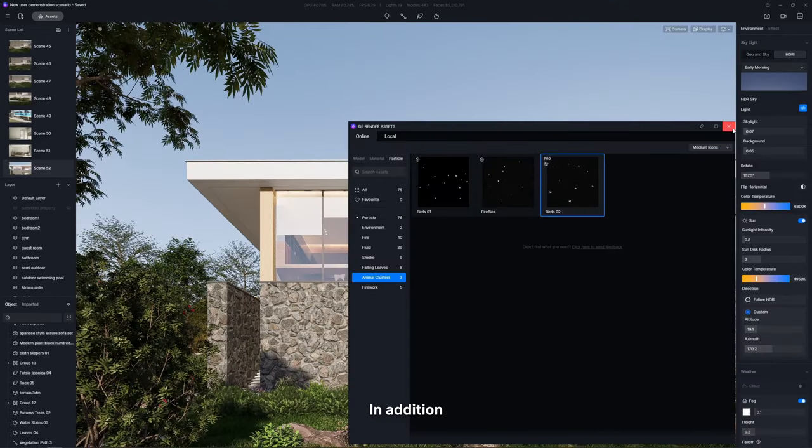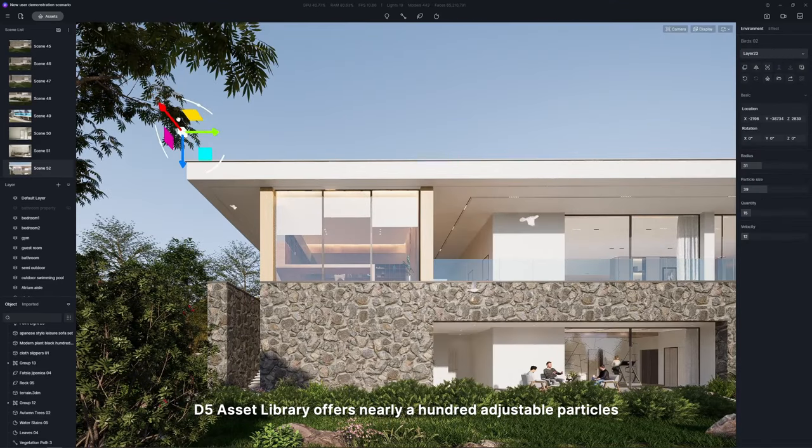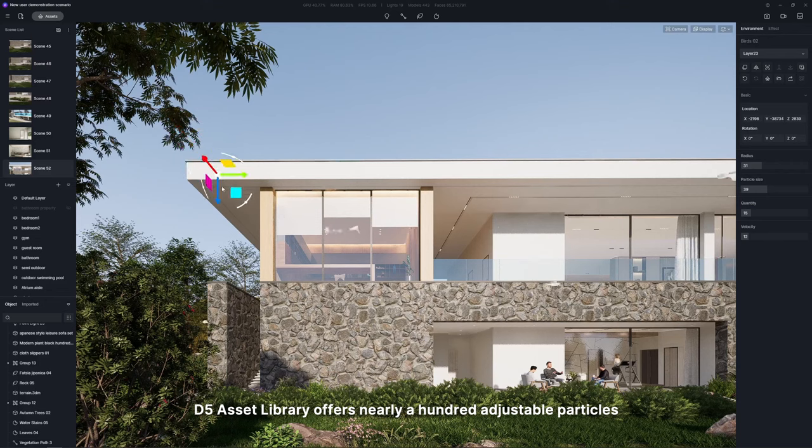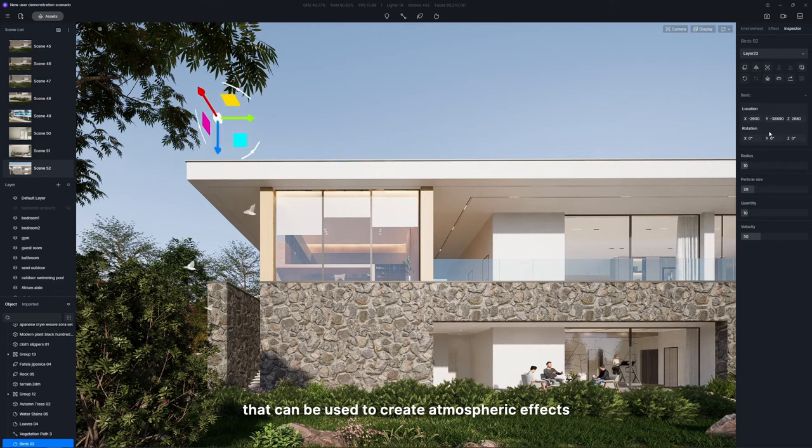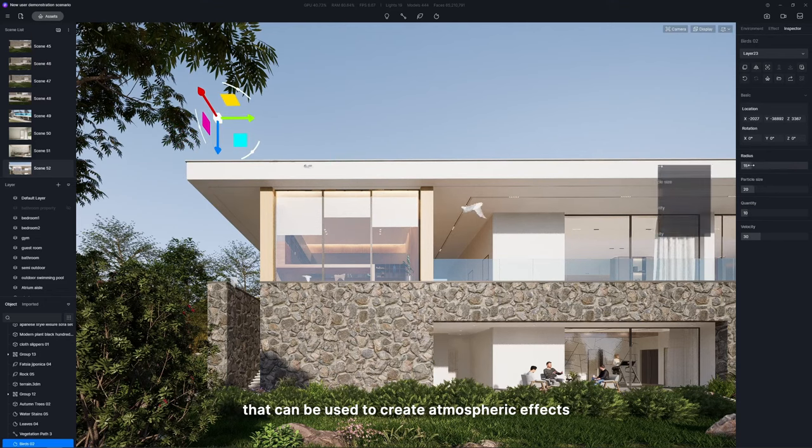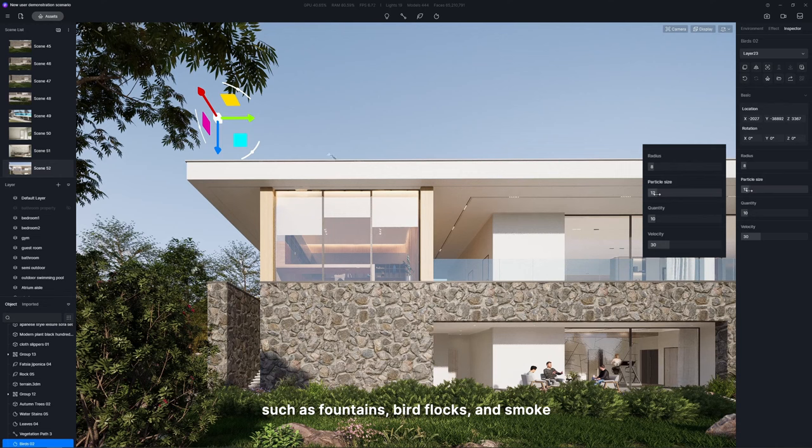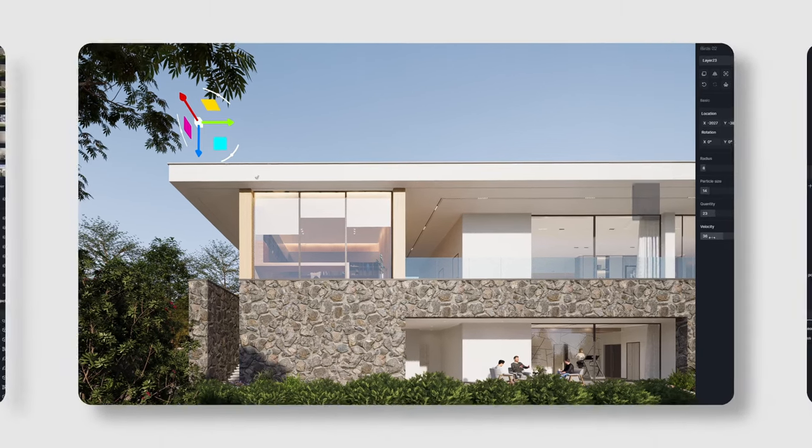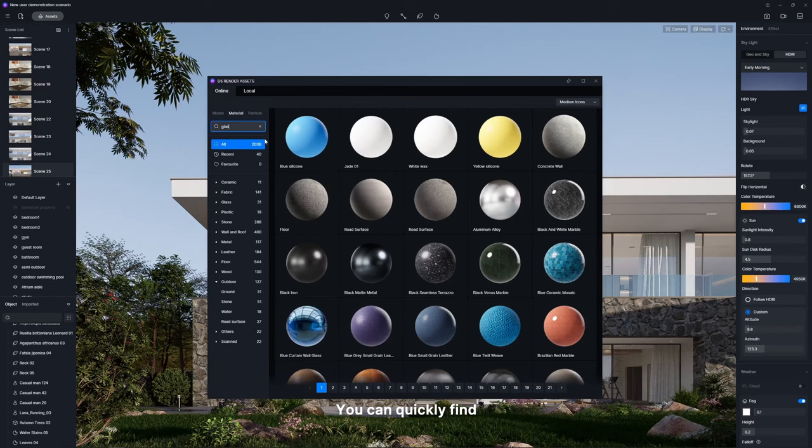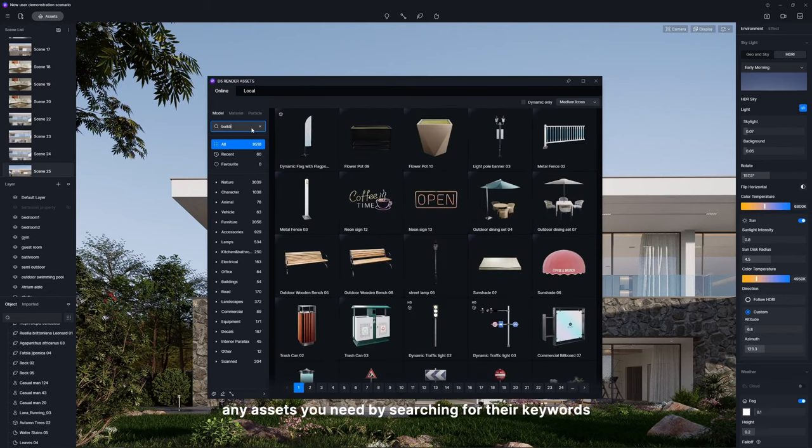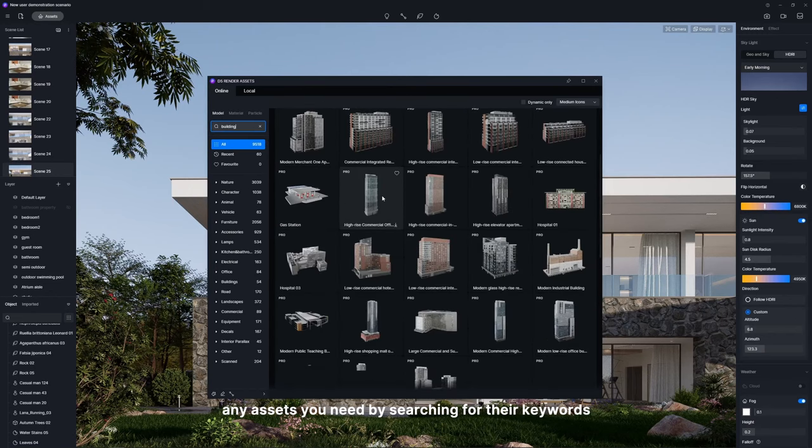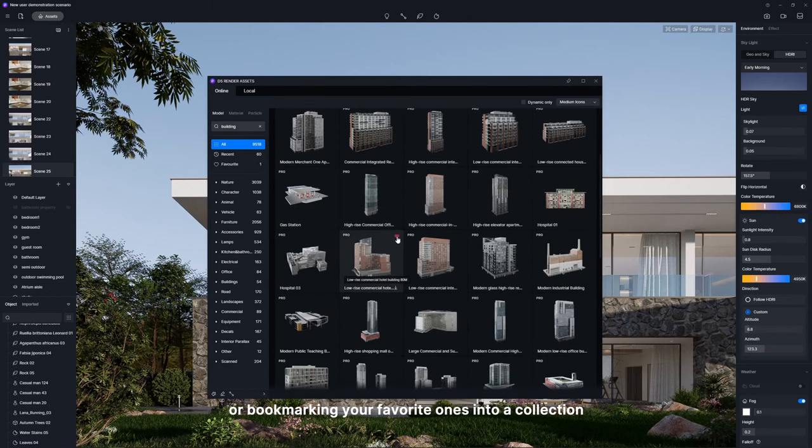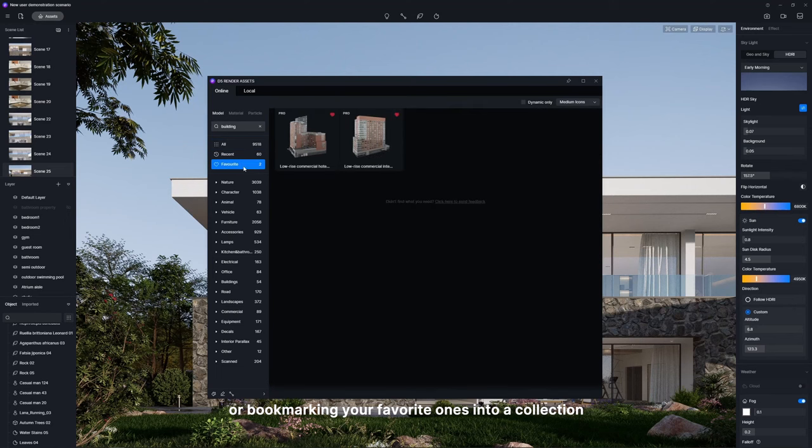In addition, D5 Asset Library offers nearly 100 adjustable particles that can be used to create atmospheric effects such as fountains, bird flocks, and smoke. You can quickly find any assets you need by searching for their keywords or bookmarking your favorite ones into a collection.